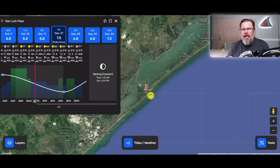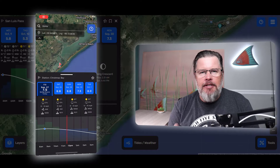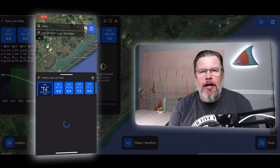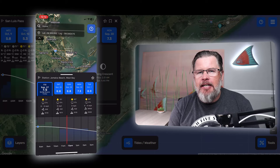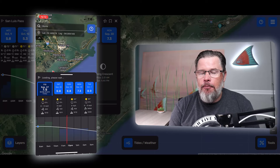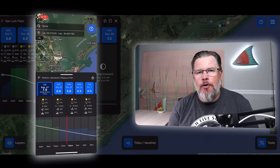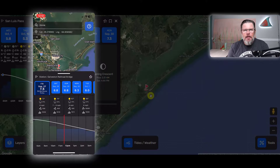I'm doing this at my house on my computer, but if you're on the water using your phone, it looks identical — the same features work the exact same way. You can see exactly where you're at, what tide station is nearby, and what the tides are doing. The phone and the computer look the same.